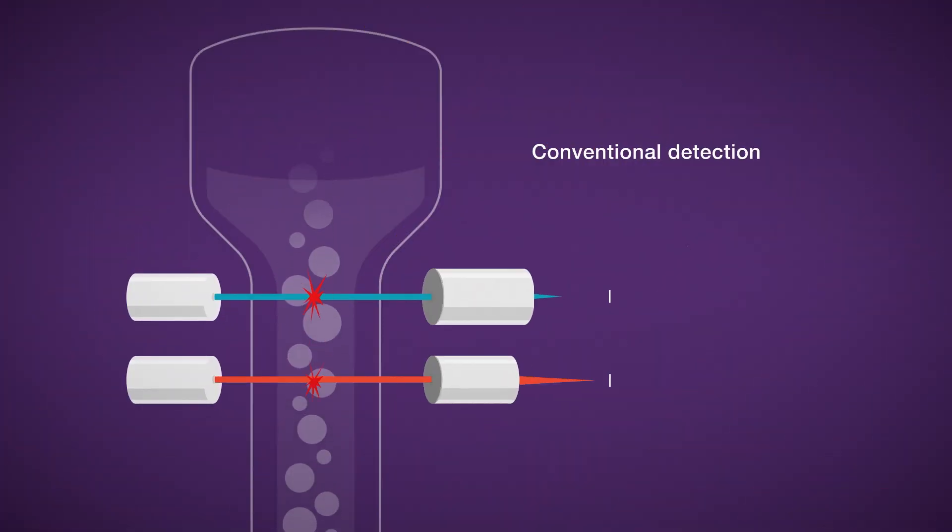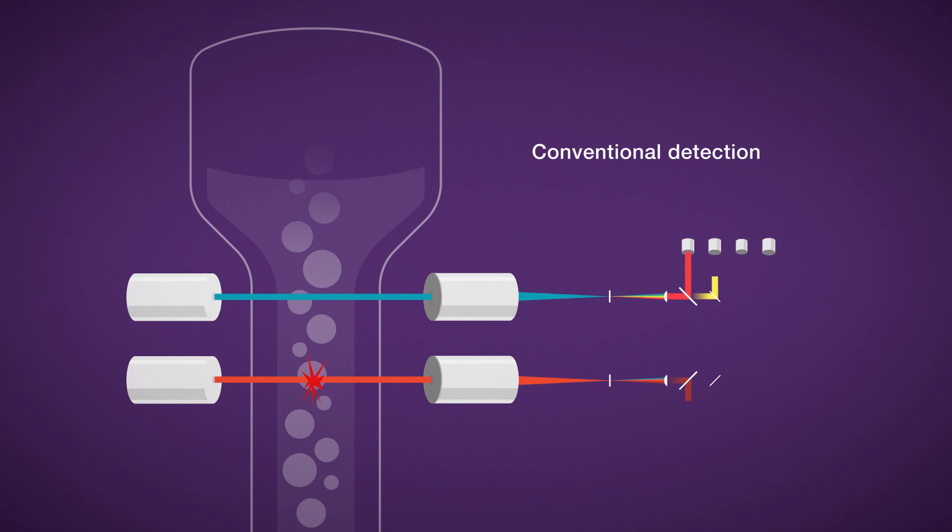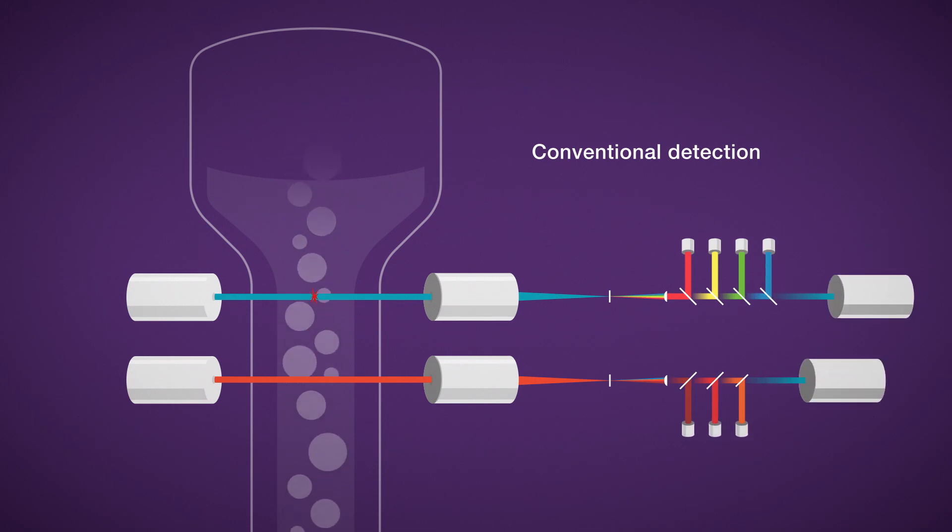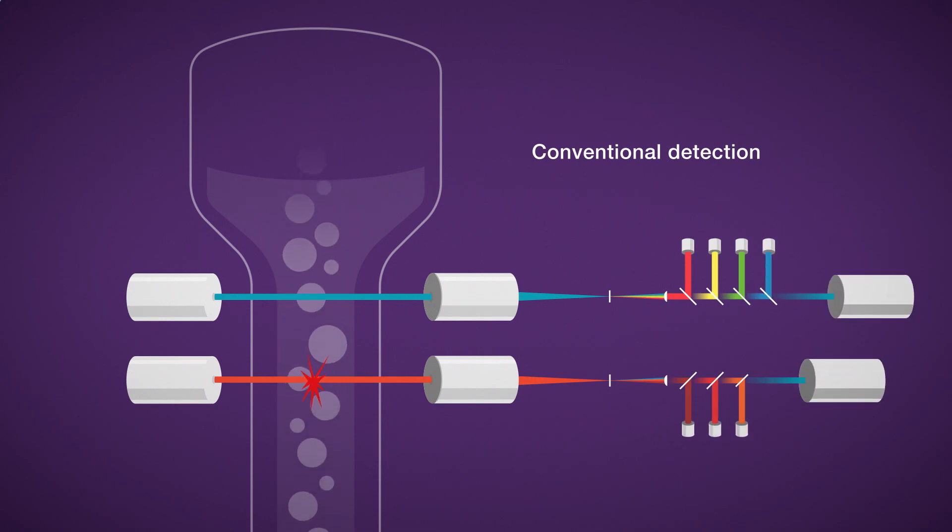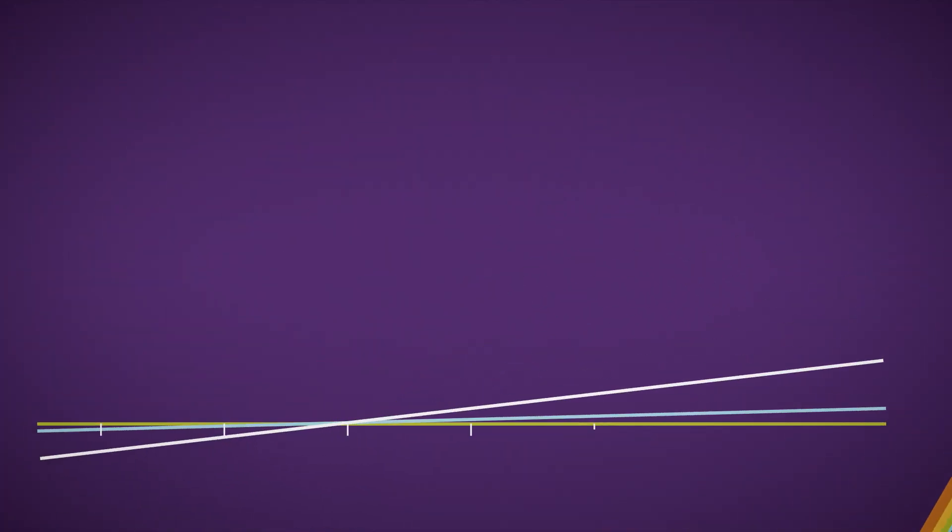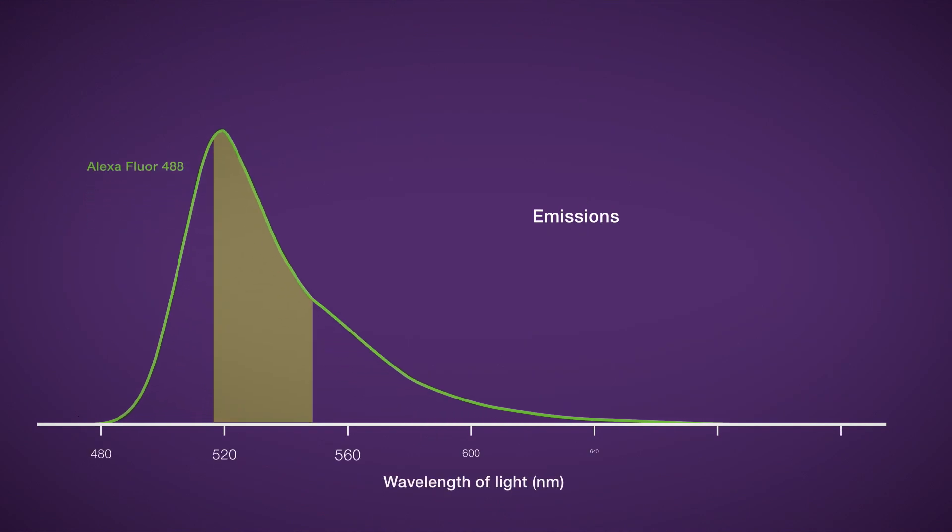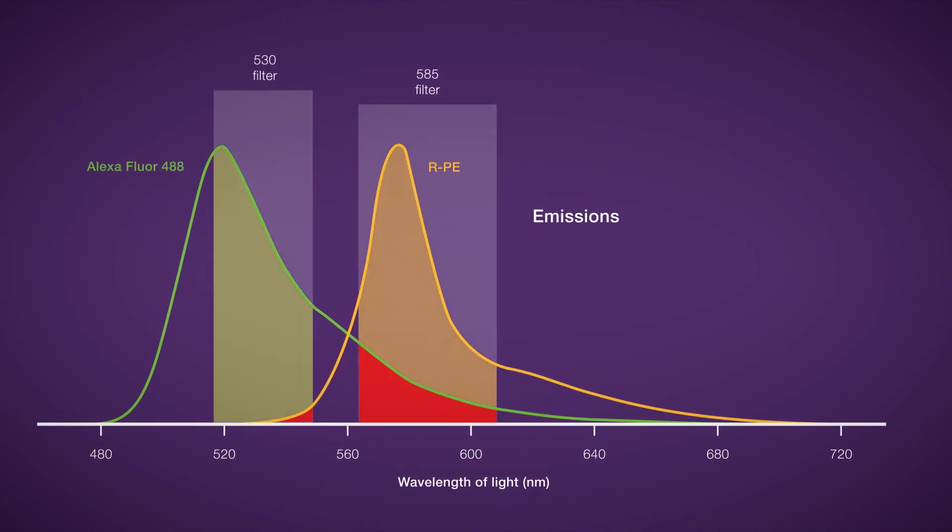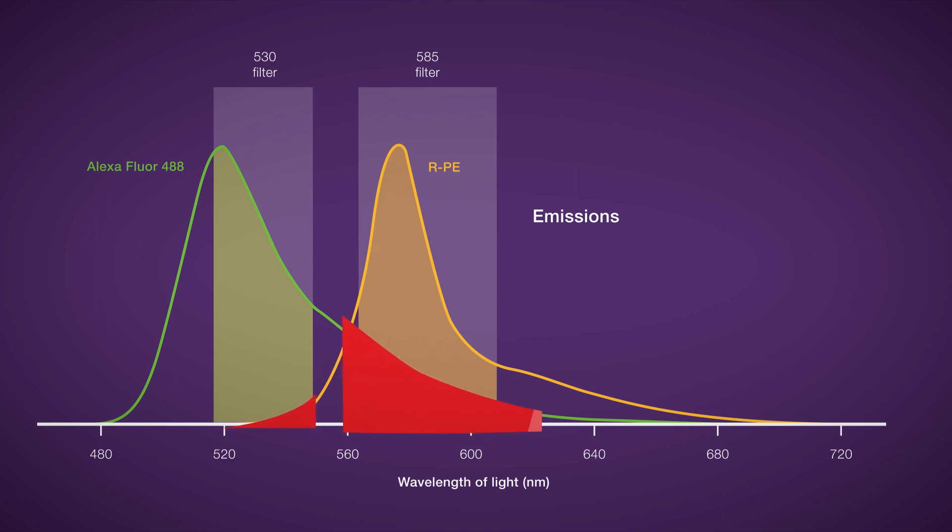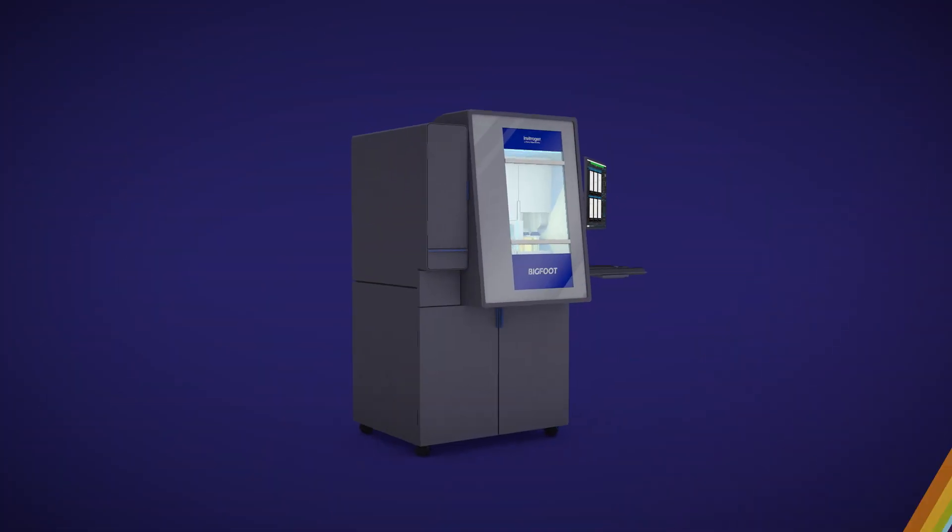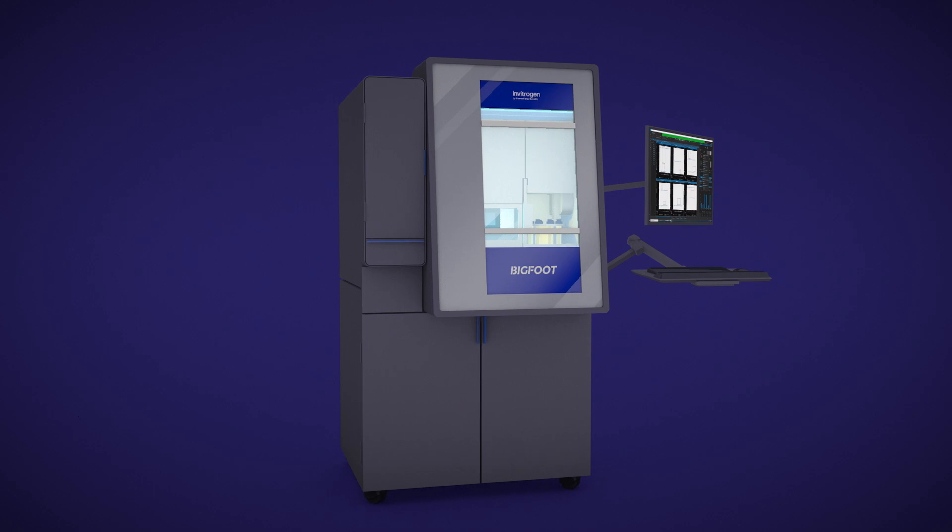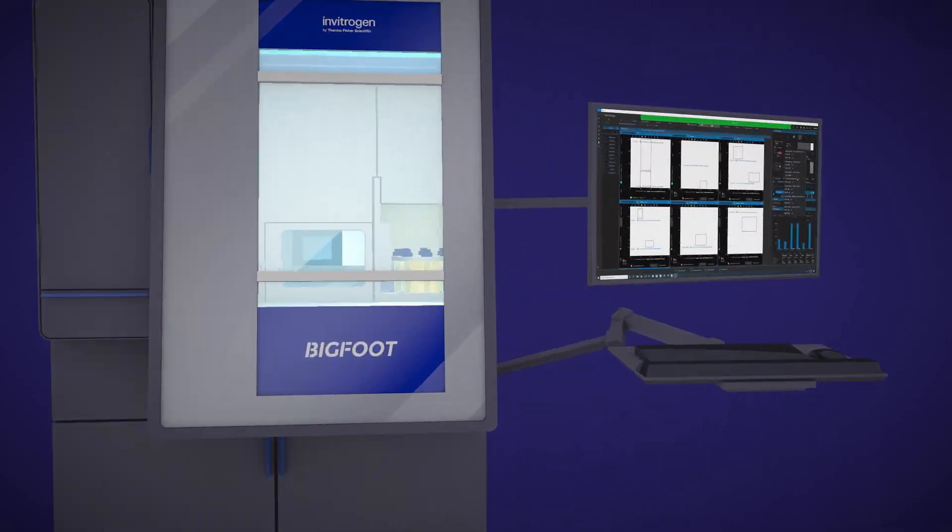In conventional flow cytometry, emitted light is captured into individual detectors. Using conventional flow cytometry, fluorophores may overlap into adjacent detectors, requiring compensation to subtract out the spectral overlap. Panel design is critical in both spectral and conventional flow cytometry.